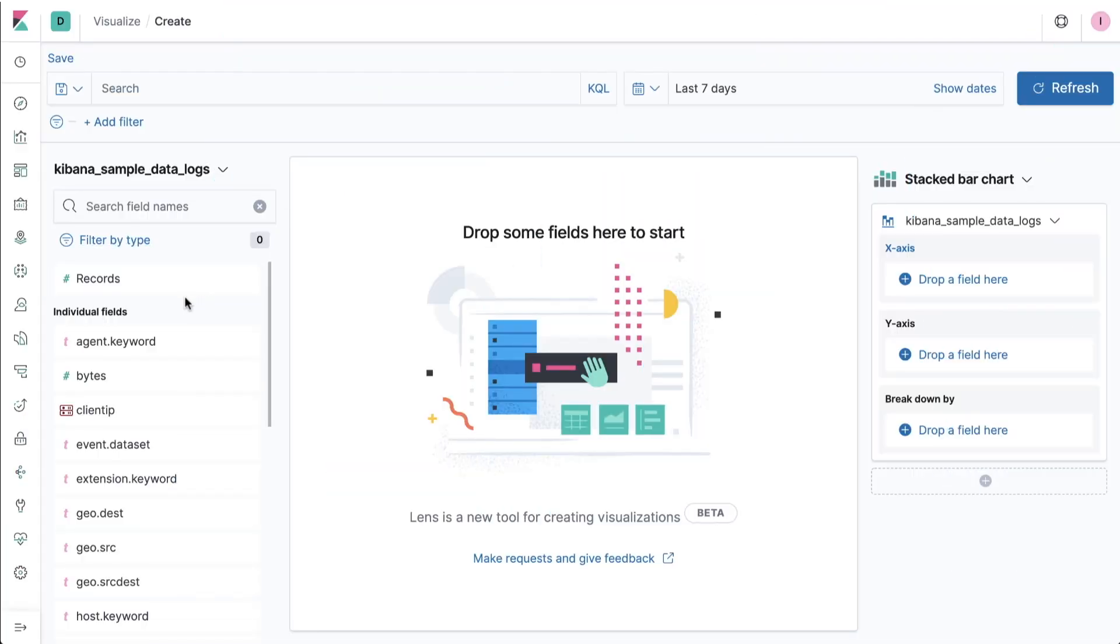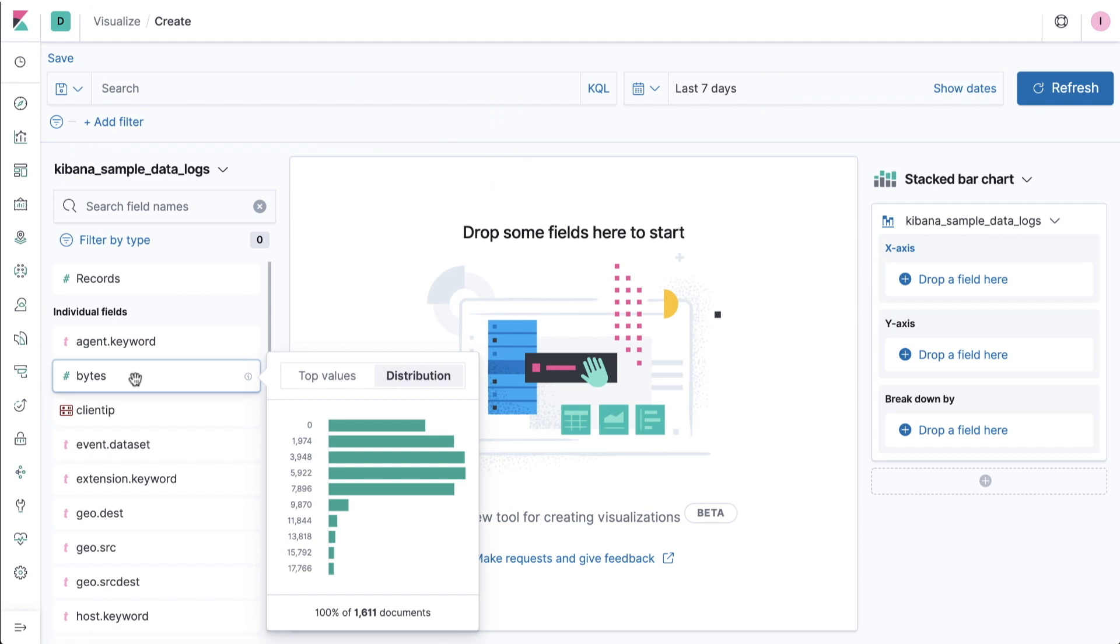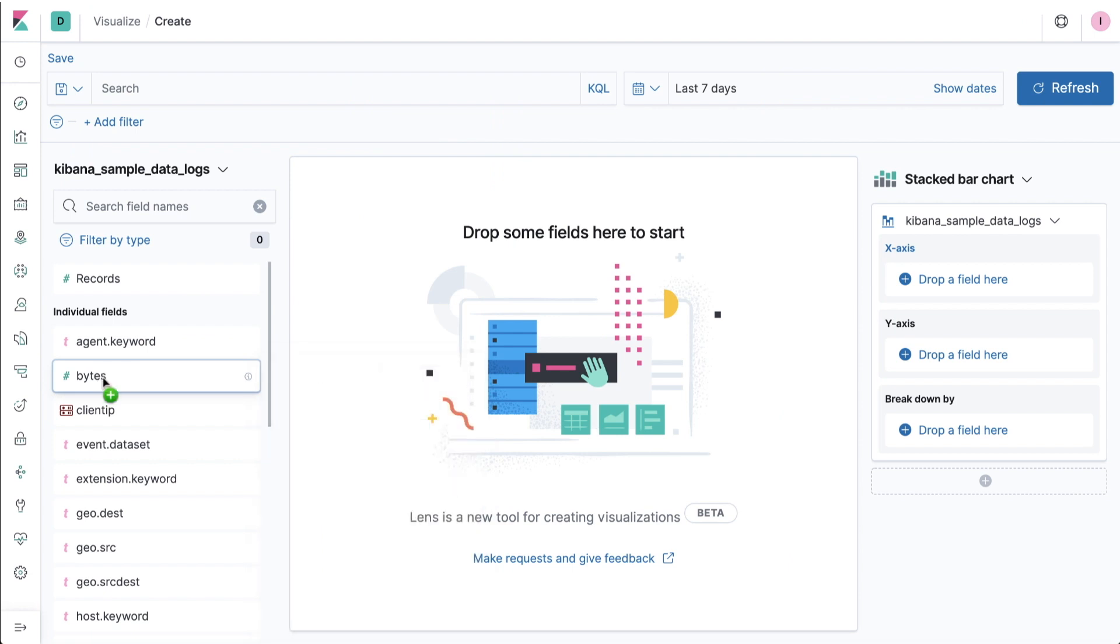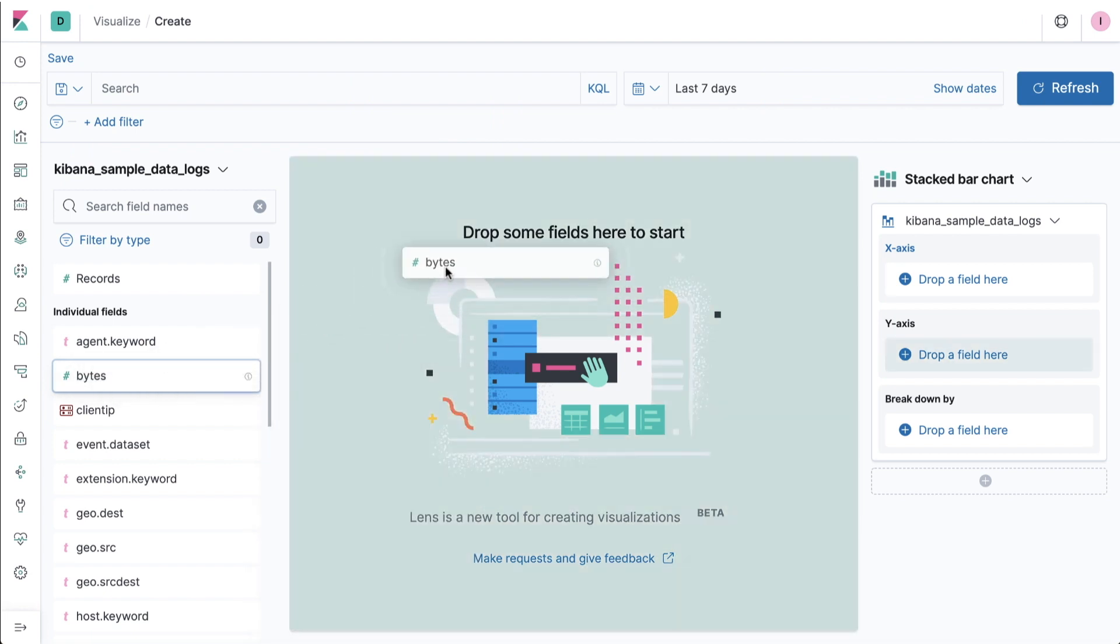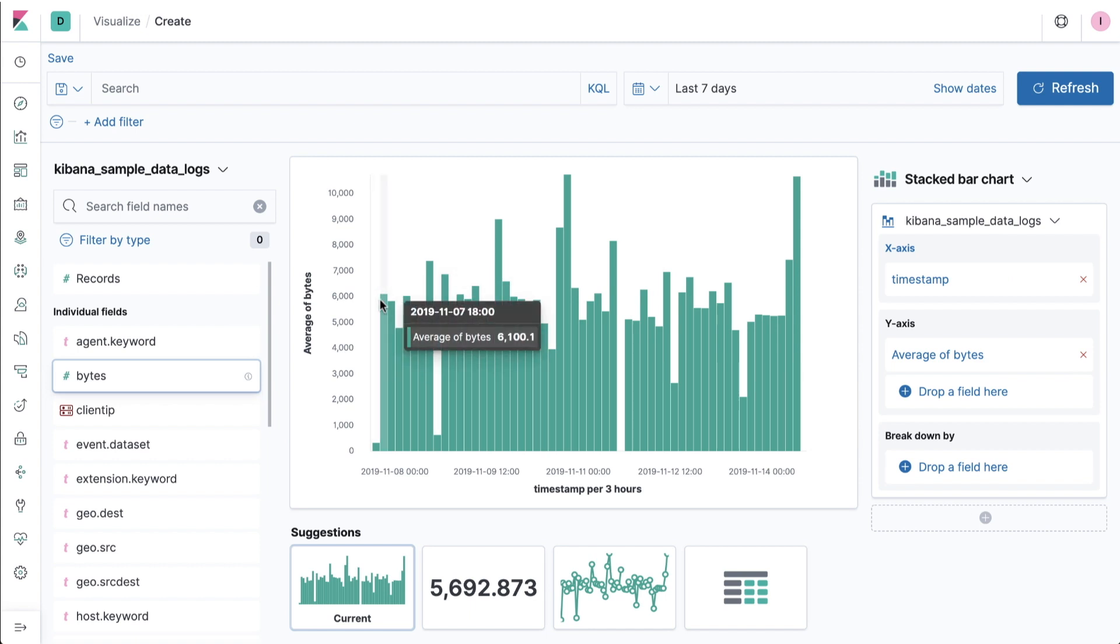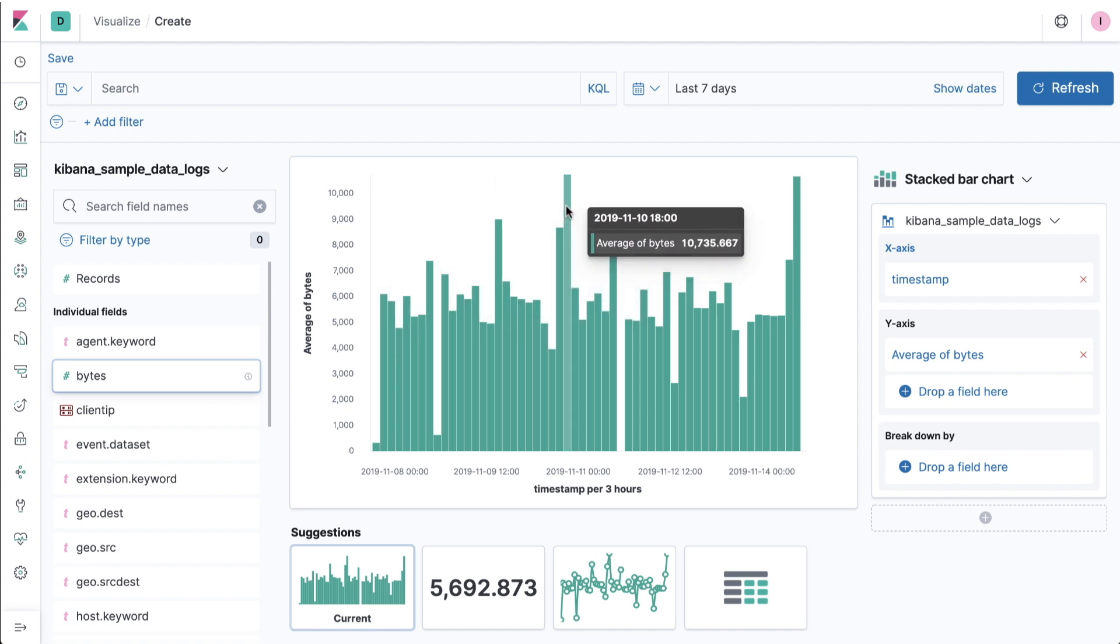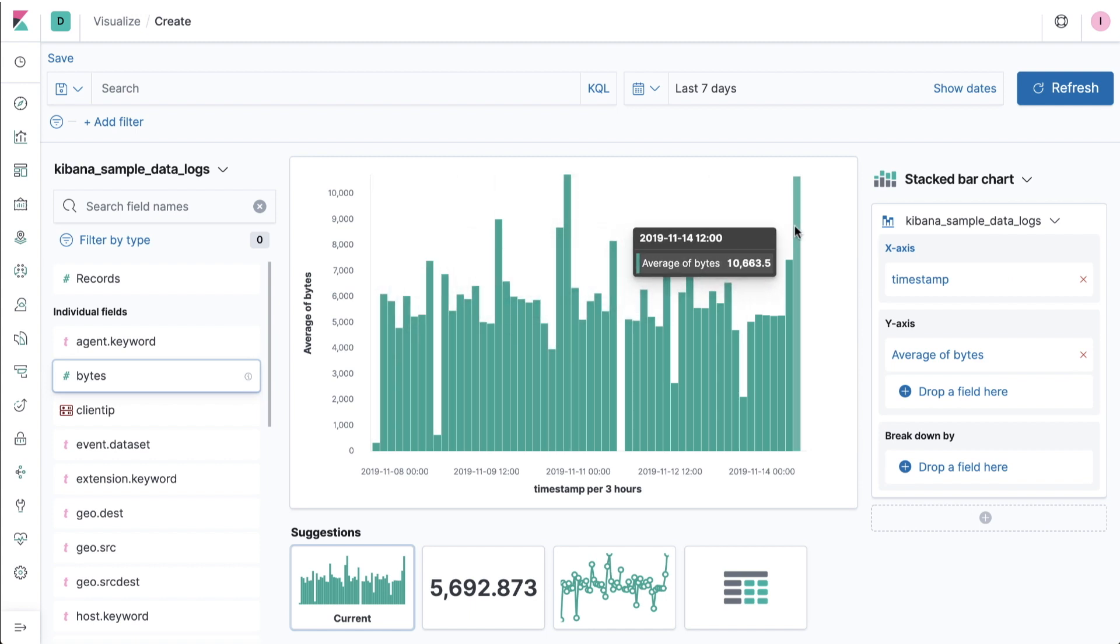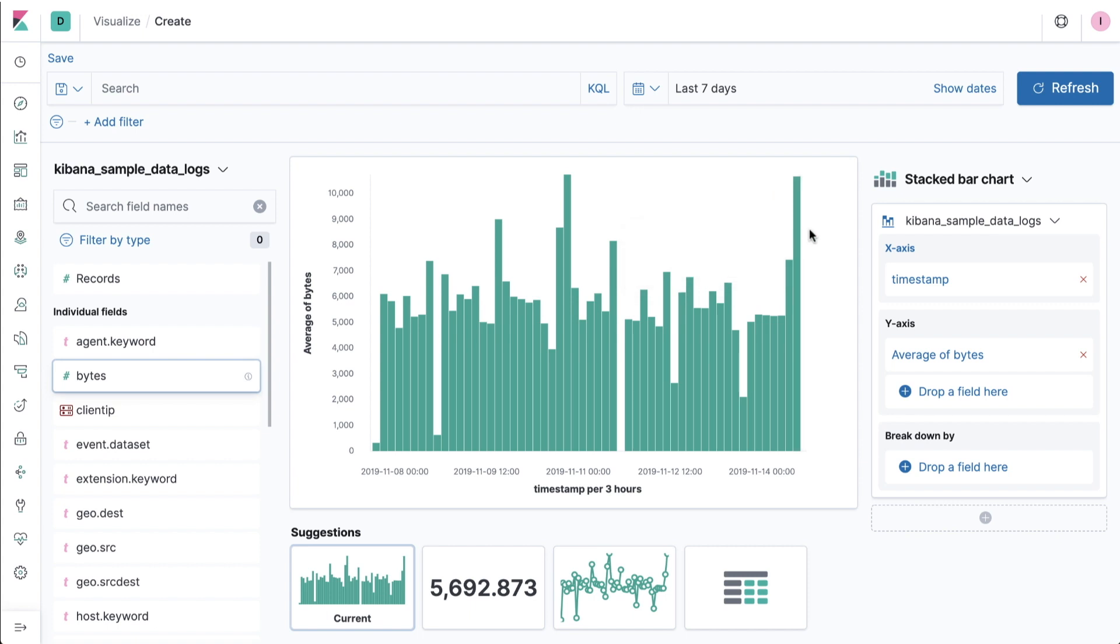Once you understand what data you want to visualize, Lens lets you simply drag and drop a field onto the central viewing area where it is immediately transformed into a chart. Lens is built to evaluate the data you've chosen and not only pick a visualization type that lends itself well to your selected field, but also choose additional data fields that likely help your analysis.